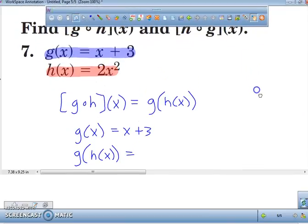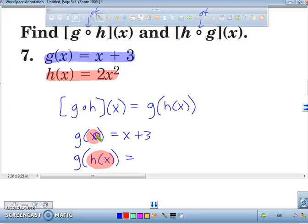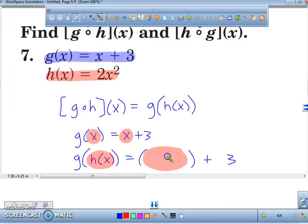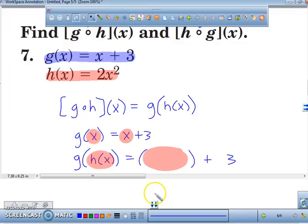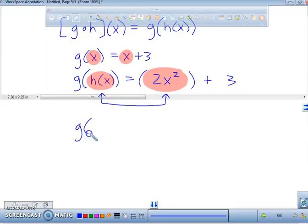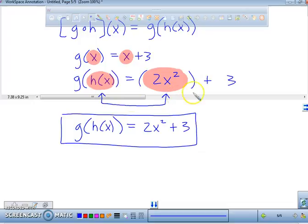What I'm going to do is take h of x and plug it in everywhere I see the value of x in this function. So instead of x plus 3, I'm going to plug in 2x squared. Why? Because h of x is equal to 2x squared. So what is g of h of x equal to? That's equal to 2x squared plus 3. That's your first answer.